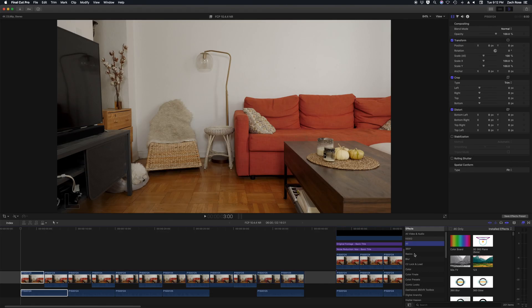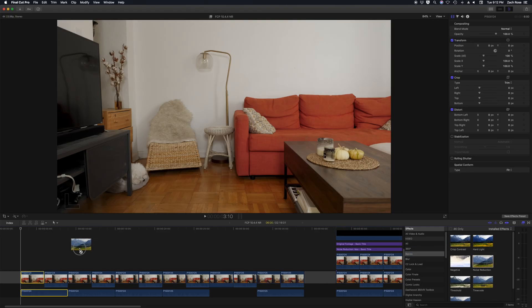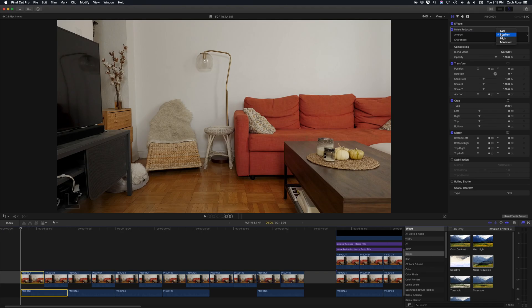In the effects panel under Final Cut Pro is where you will now find noise reduction. When you load noise reduction onto a clip you have two parameters you can work with, amount and sharpness.